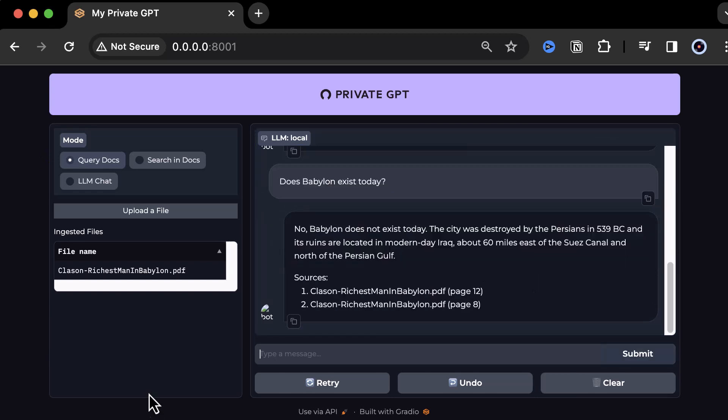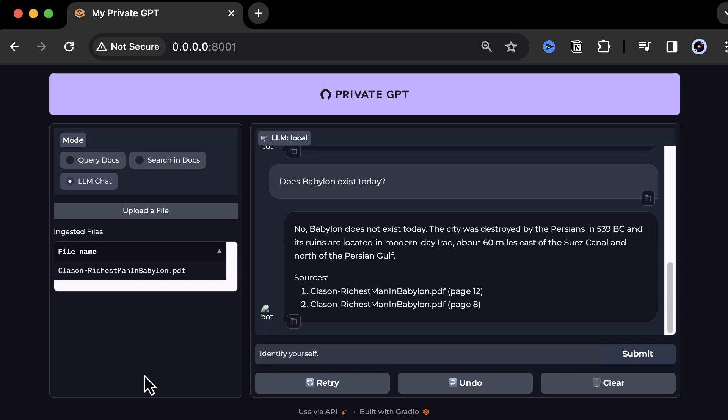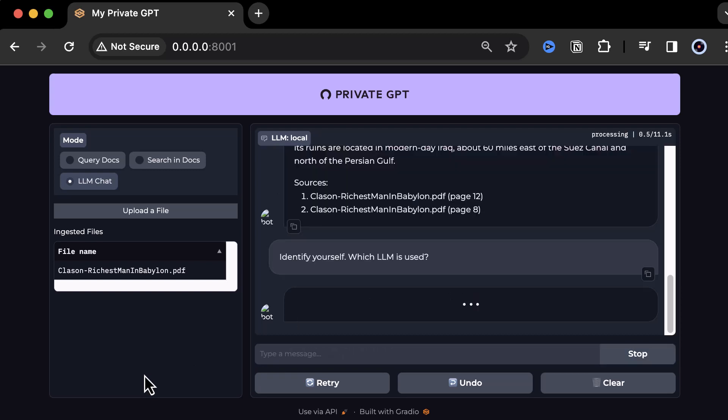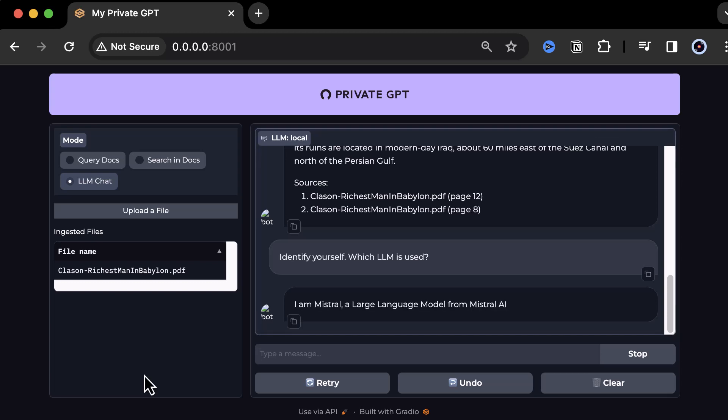We can go and change the mode to LLM chat. Here, we can directly communicate with the chosen large language model. We send the prompt, identify yourself, which LLM is used. As we did not change the settings, we get the answer, I'm Mistral, a large language model from Mistral AI.